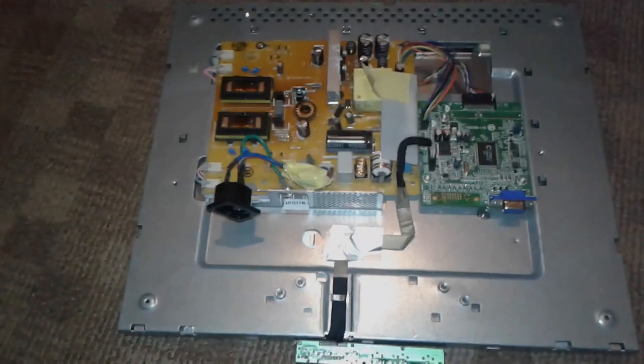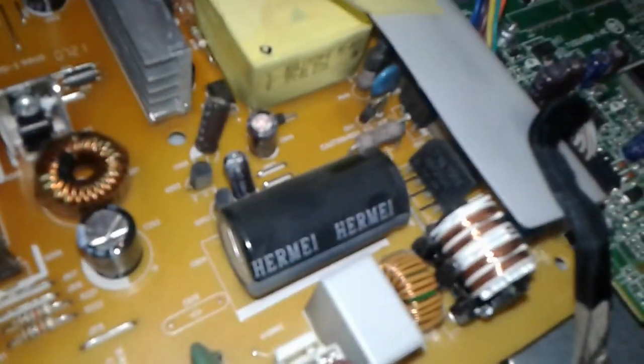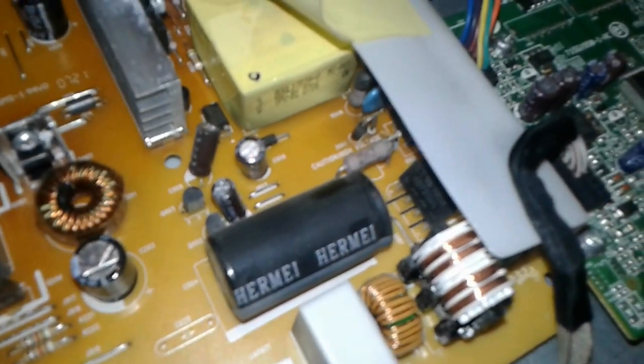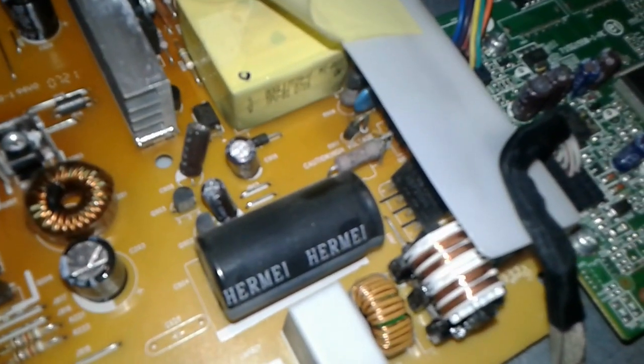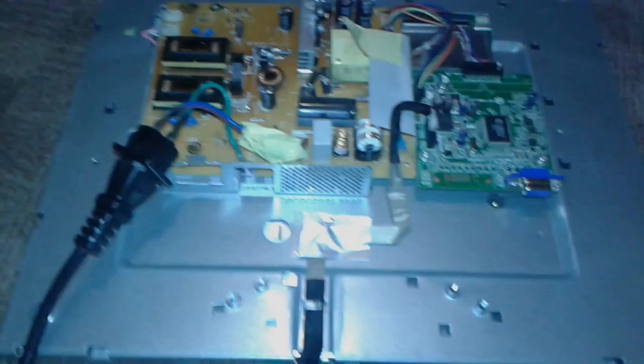All right friends, the moment of truth. Now we're gonna plug in the power and then we're gonna plug the thing into the mains to see if it's gonna go kaboom or not. All right, just a sec.